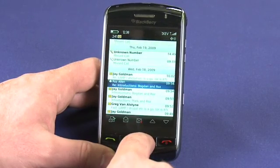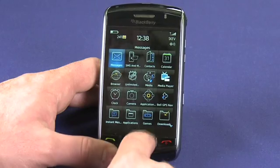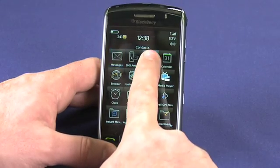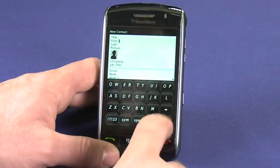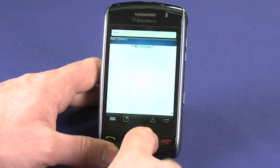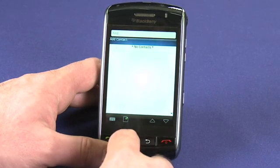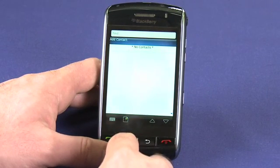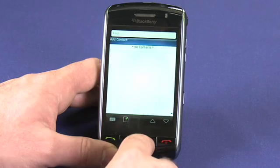New emails can also be composed directly from the address book, so if you go into your contacts and had any listed here you would be able to contact them directly from this list.